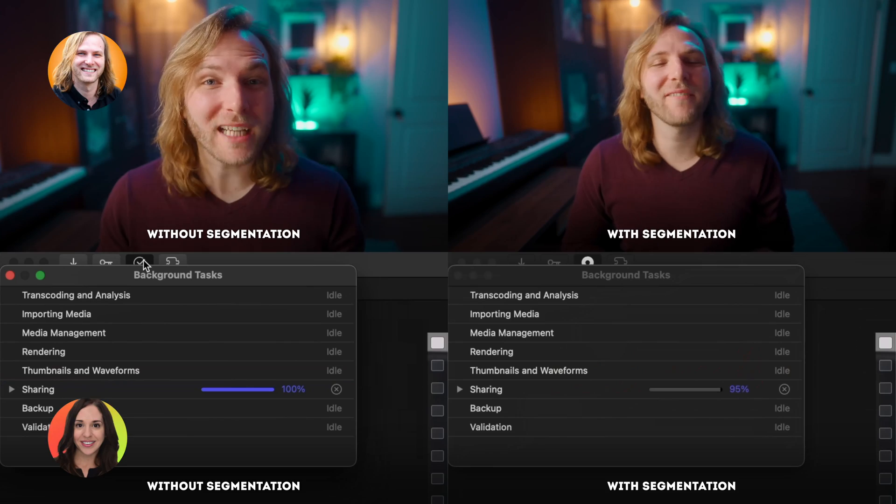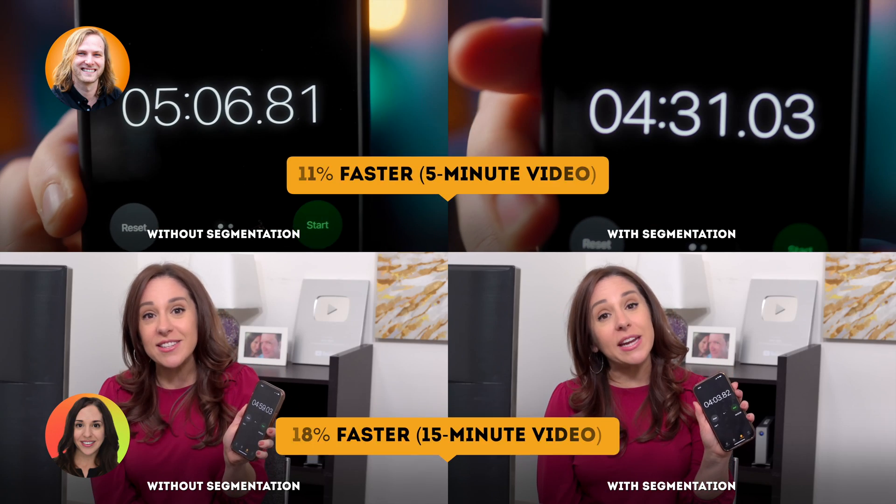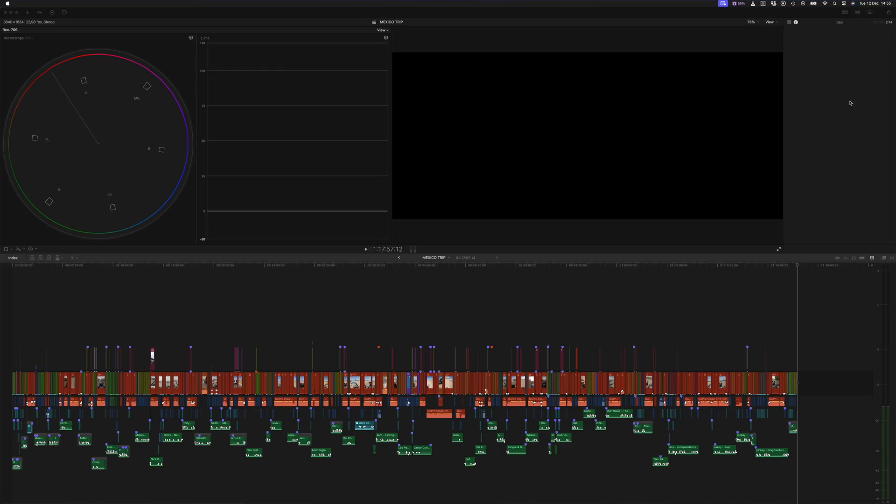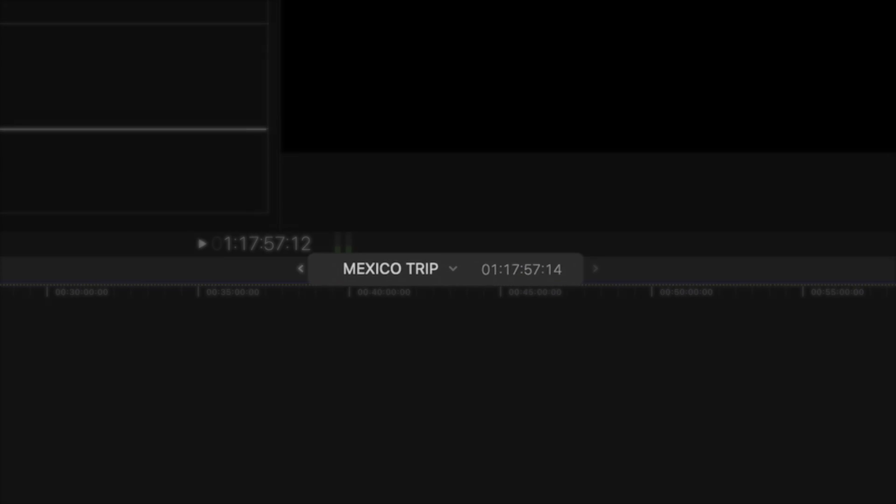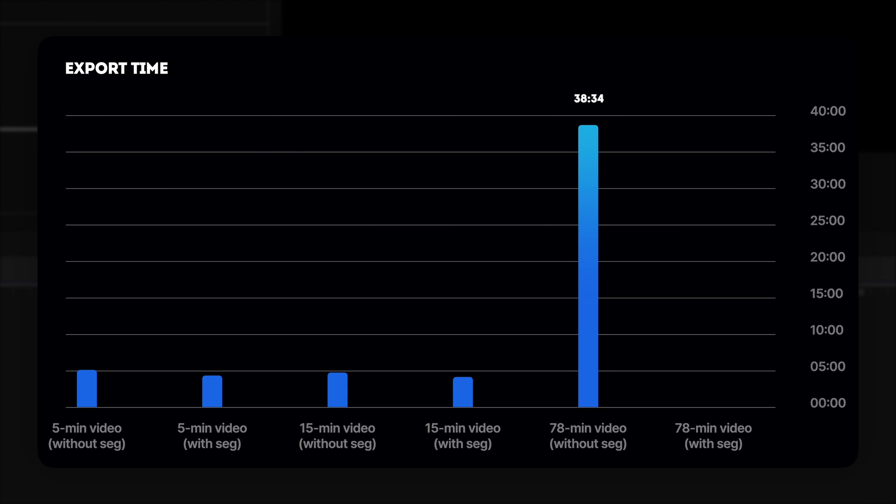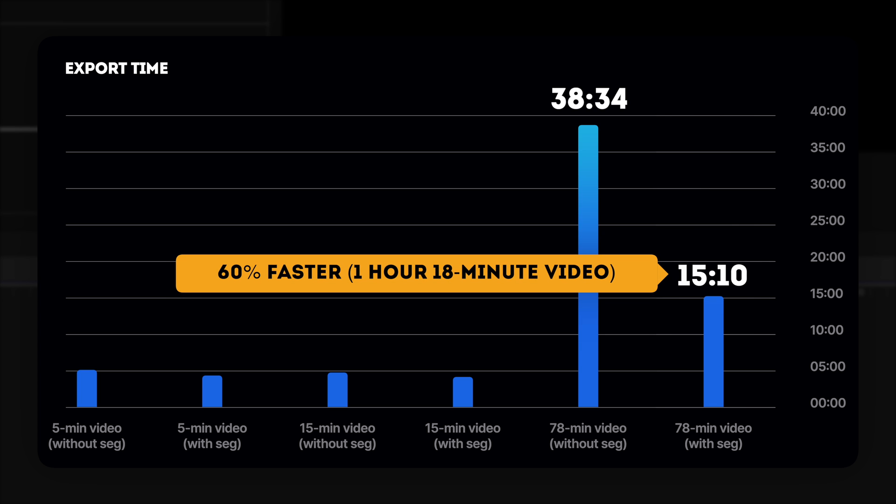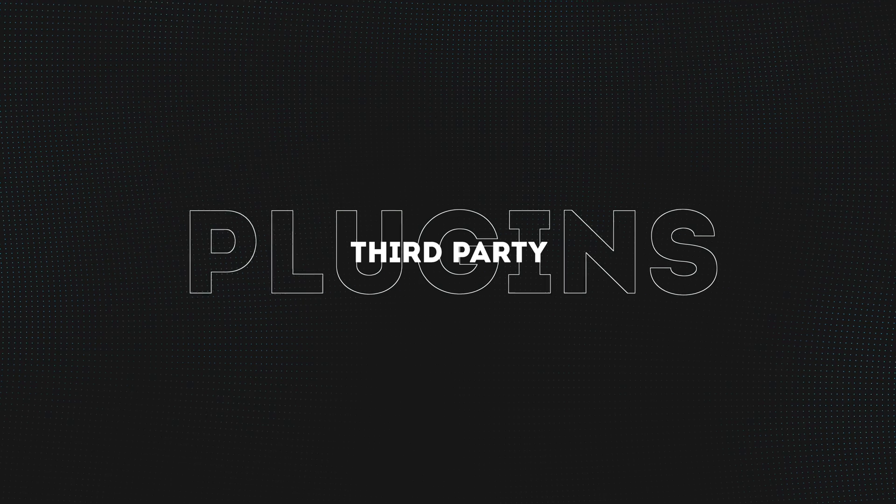I saw some of my fellow Final Cut Pro YouTubers doing some tests on shorter videos. And while segmented exports were slightly faster, there wasn't a massive difference. However, I ran a test using my M1 Max chip with a much longer edit, nearly 1 hour and 18 minutes. And without segmentation, it took 38 minutes and 34 seconds to export. With segmentation, it took only 15 minutes and 10 seconds. I will definitely be doing some more testing, but that's a significant difference on much longer edits. I'd love to hear some of the results of your tests with and without segmentation. So please go ahead and leave those results in the comments down below.